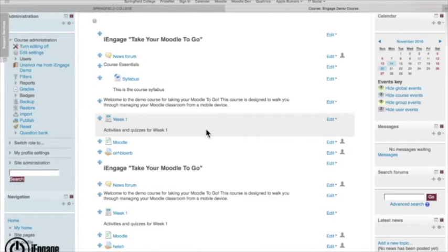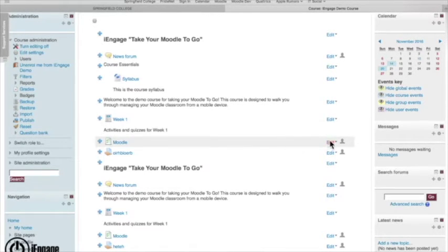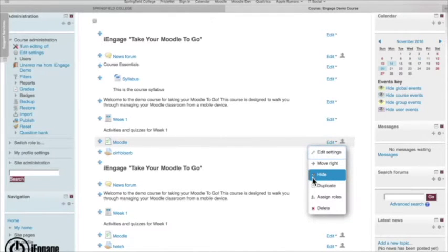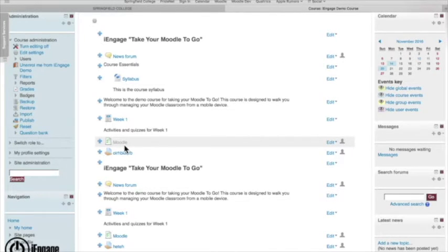Now if there's things that I want to keep in there but I don't necessarily want students to see, I can use the hide ability. So if I click edit here and click hide, you're going to see this picture of the eyeball quite commonly. You'll notice it turned light gray. That means I can see it as the instructor but the students cannot.